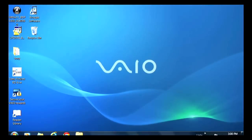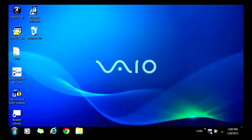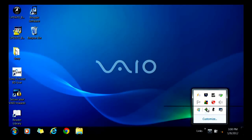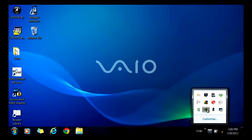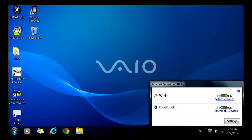Click on the VAIO Smart Network icon in the lower right taskbar. Verify that the internal Bluetooth adapter is set to on.